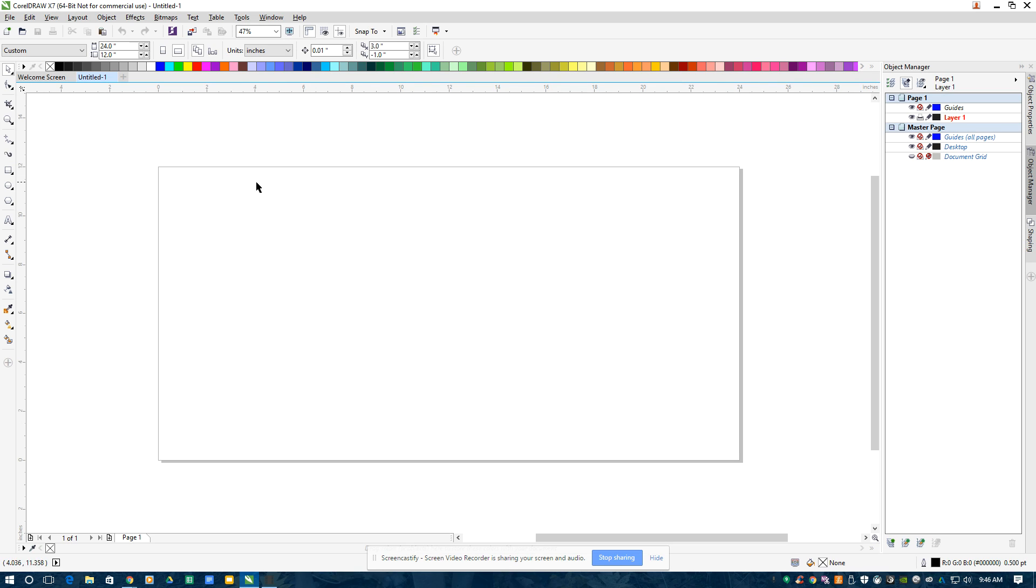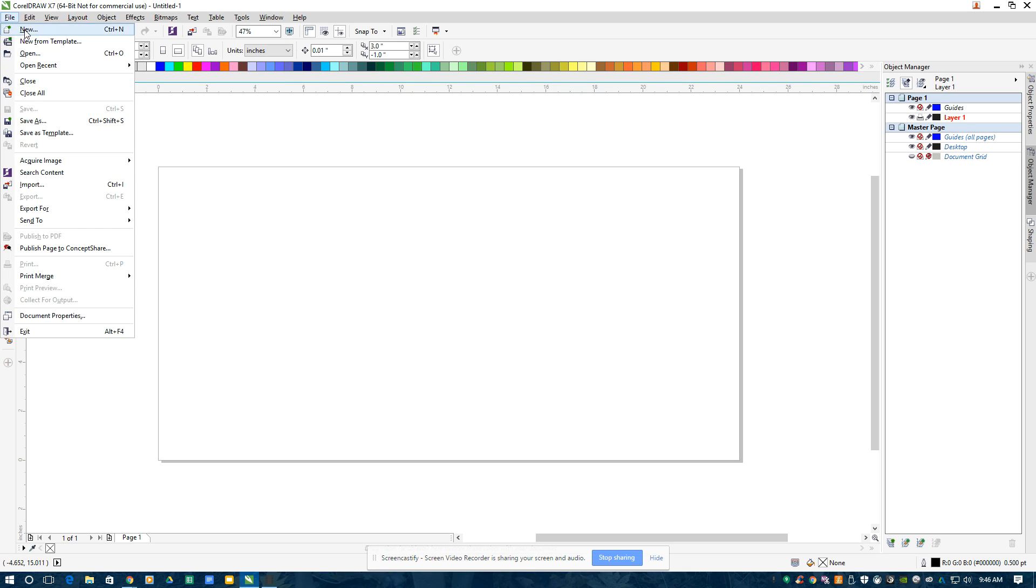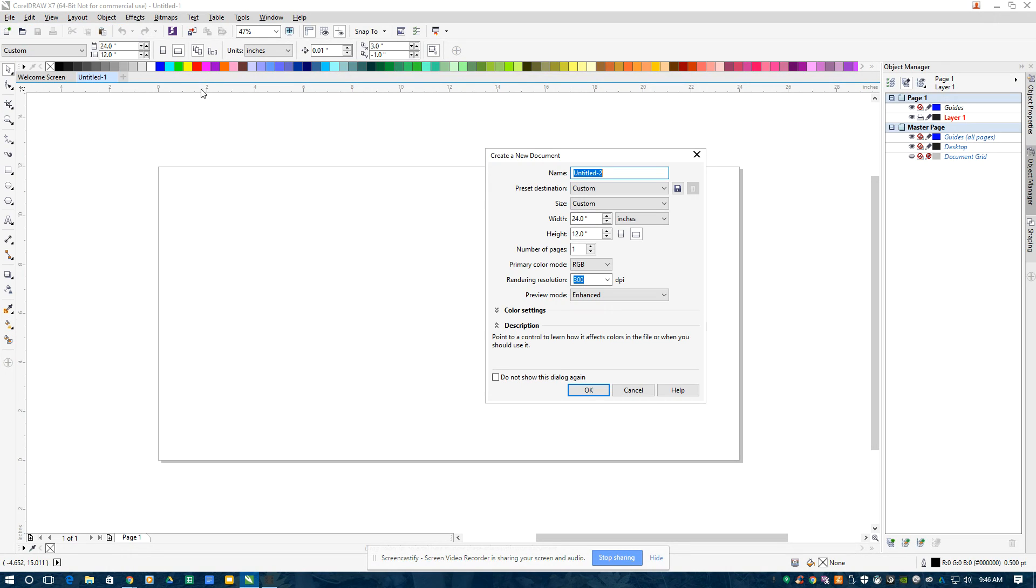I'm in CorelDRAW X7. I always start here. I go File, New, and then for the New Document, I'm going to make it 24 inches wide by 12 inches high. That's the size of the bed of both the laser cutters.